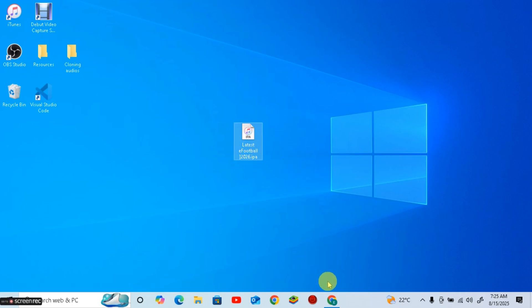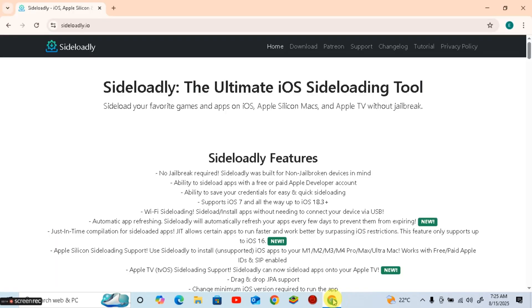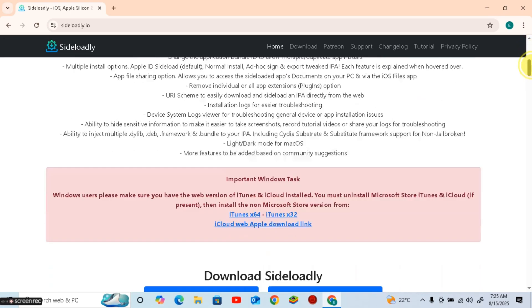Then, go to the fourth link in the description to download Sideloadly app. Once you click the link, a new page will appear. Simply scroll down and download Sideloadly and iTunes for your platform.